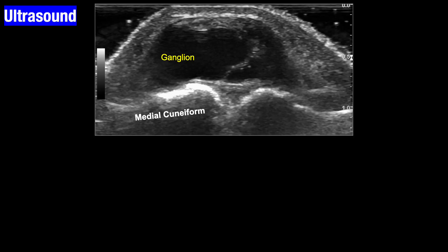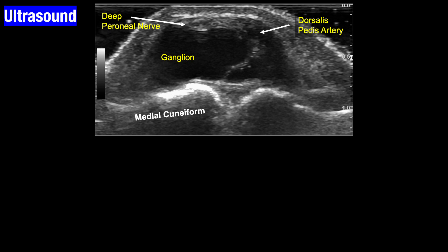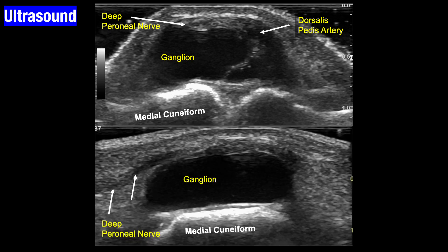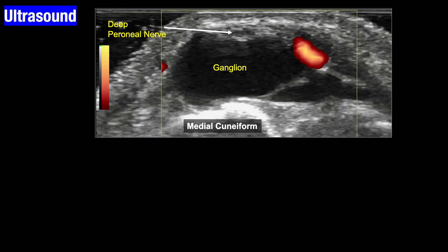The moment you put the probe, you have confirmed the clinical diagnosis that this lesion is a ganglion. On the transverse image, we identify the dorsalis pedis artery and the deep peroneal nerve. The ganglion arising from the tarsometatarsal joint sits on the medial cuneiform. We use power Doppler to better identify the precise relationship of the dorsalis pedis artery along the dorsolateral aspect of the ganglion.